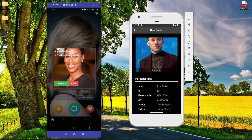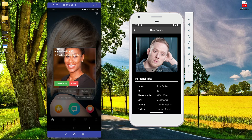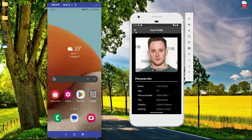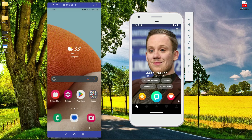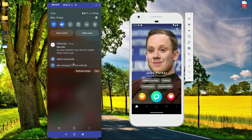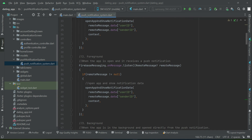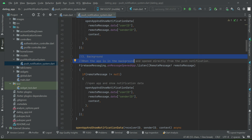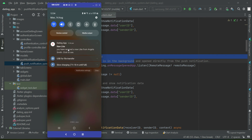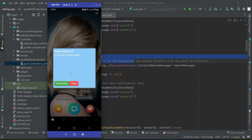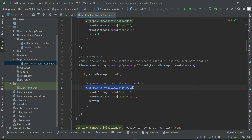That was the foreground scenario. Next, when the app is minimized — let's say I like John Parker. You can hear the notification sound: 'Dating App — New Like. You have received a new like from Angela Smith. Click to see.' This is the background feature — when the application is in the background, you receive a notification, and when you tap it, it opens the app and displays that dialog box.